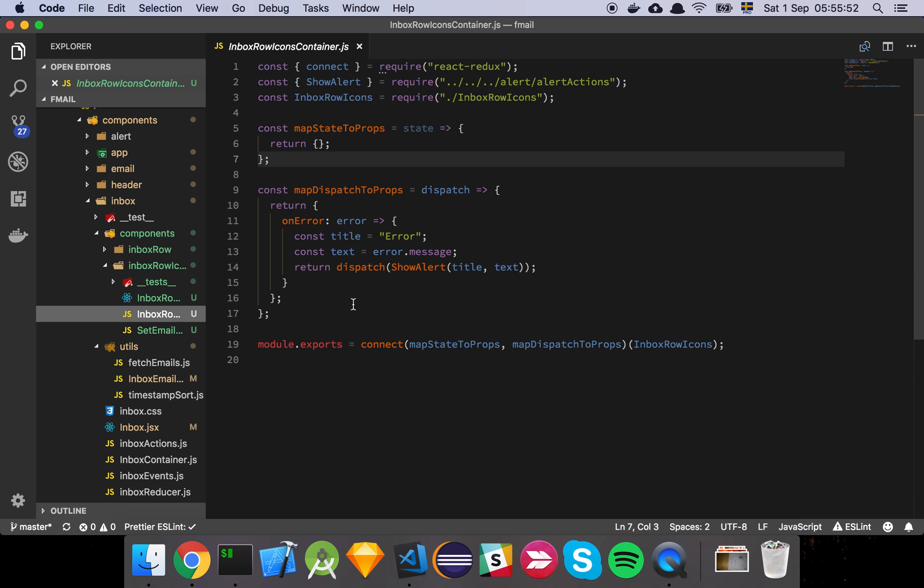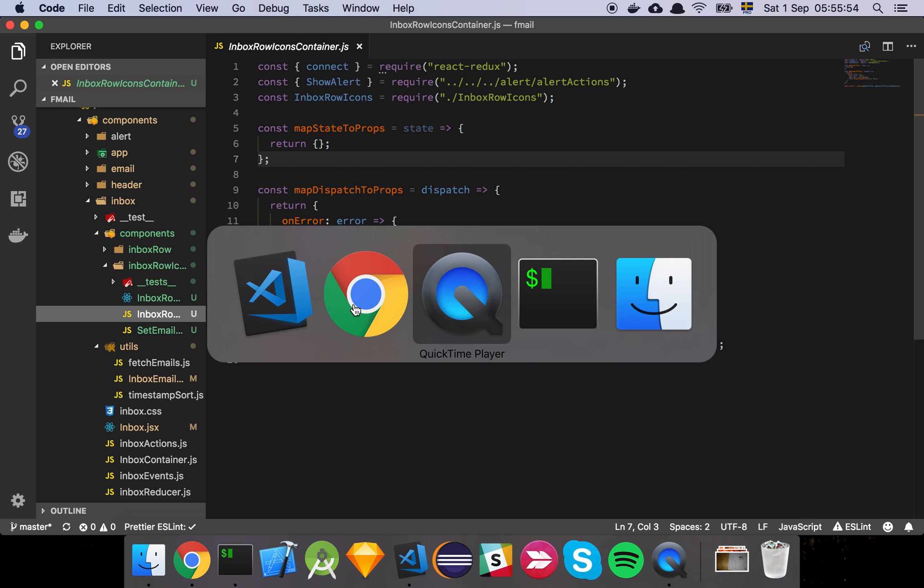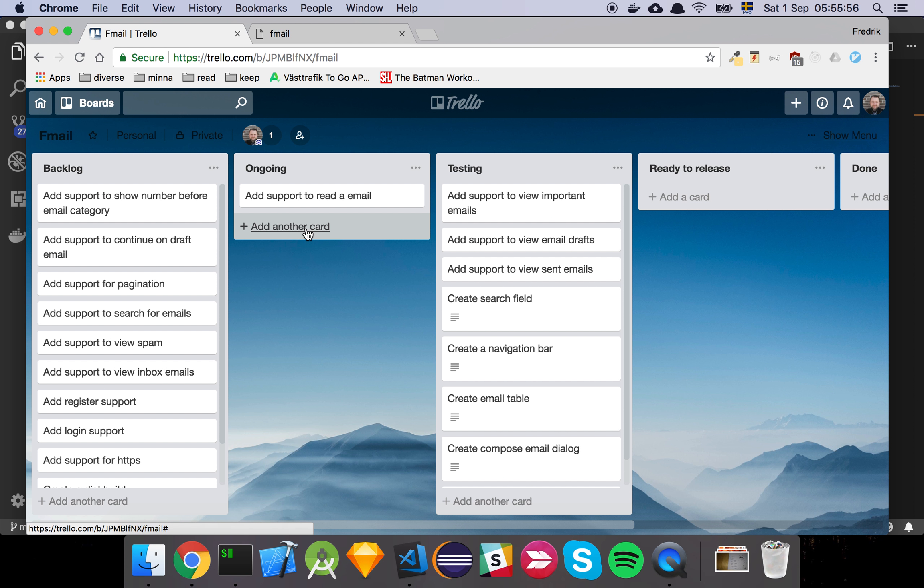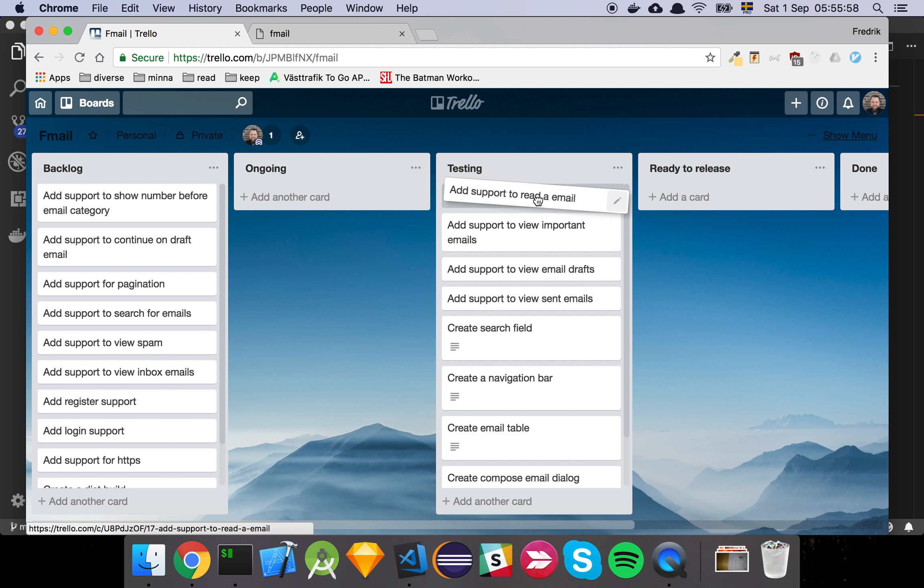So now we are ready to move our card. So now we can read an email, which is awesome.